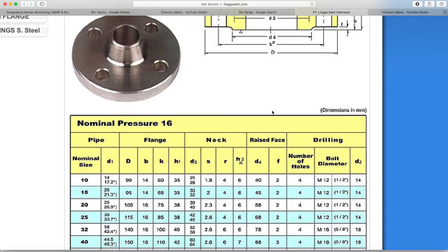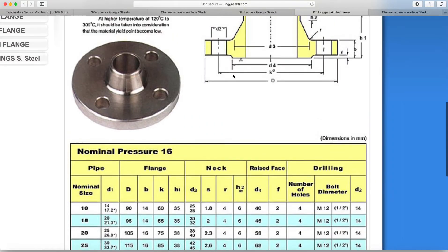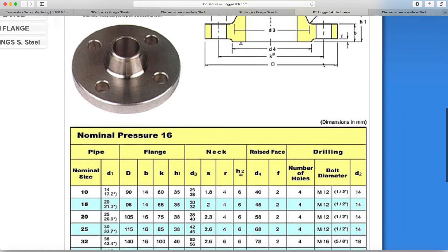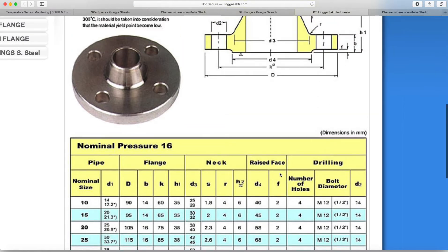And now finally we have d4, which is our protrusion at the bottom, which is 40 millimeters and sticks out by a distance of f which is 2.